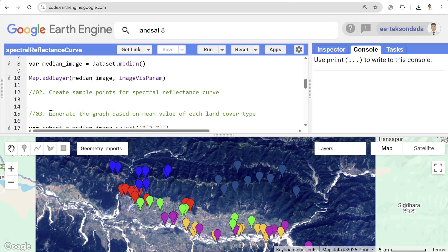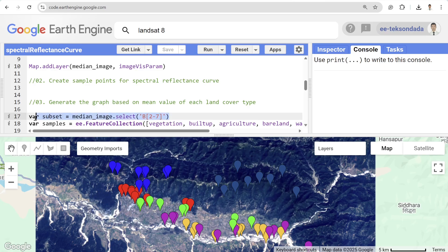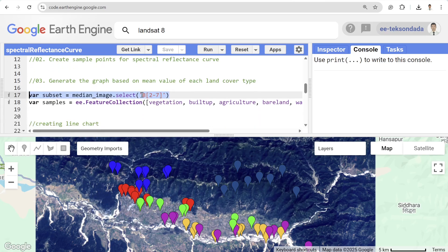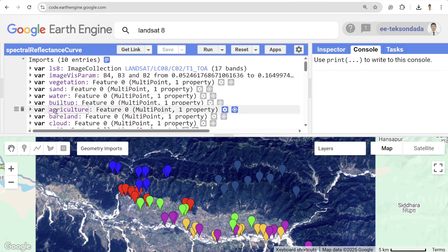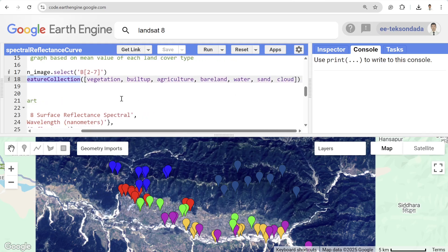The final step is to generate the graph based on the mean value of each land cover type. I'm selecting a subset of the imagery using bands 2 through 7 — bands 4, 3, 2 are RGB, plus NIR and SWIR 1 and 2. Then I'm creating a feature collection by merging all the multi-point features I created for each class: vegetation, built-up, agriculture, bare land, water, sand, and cloud.